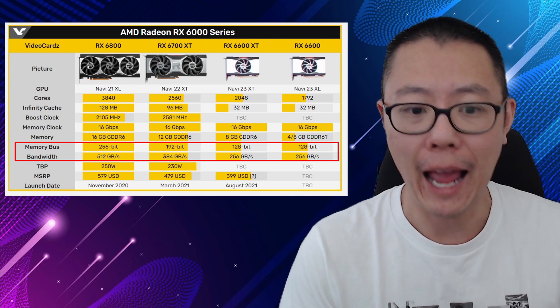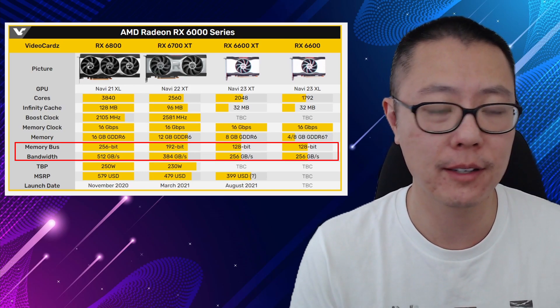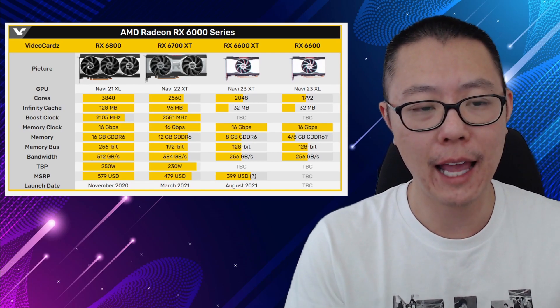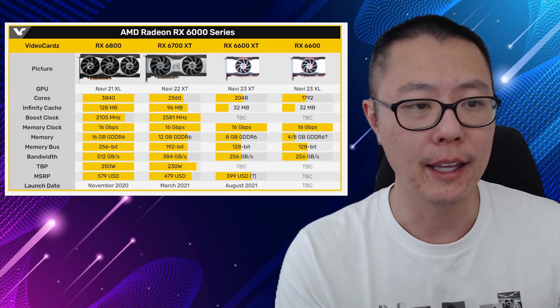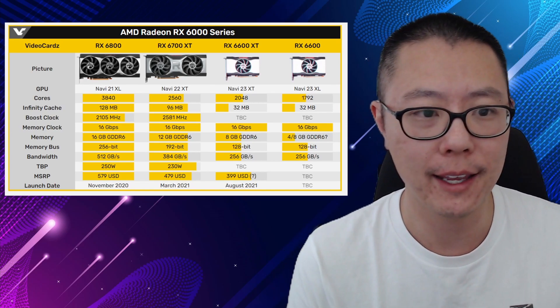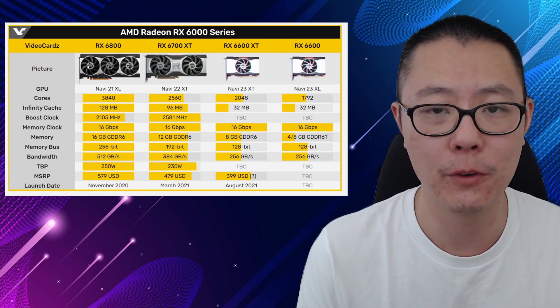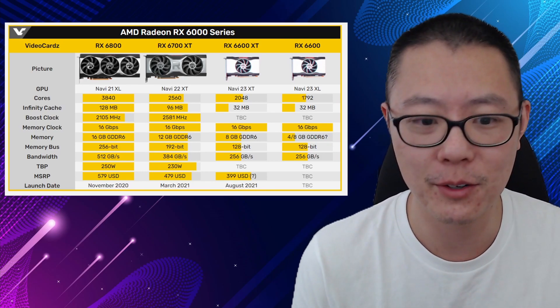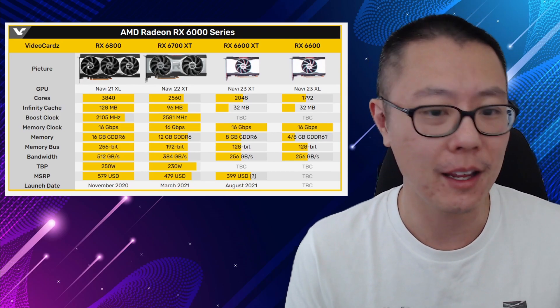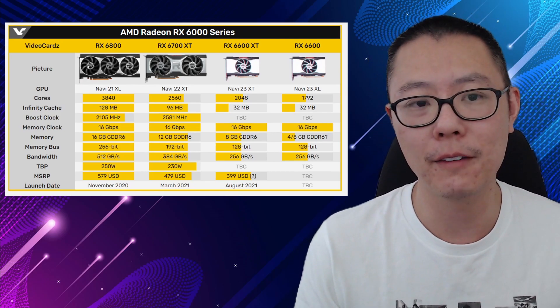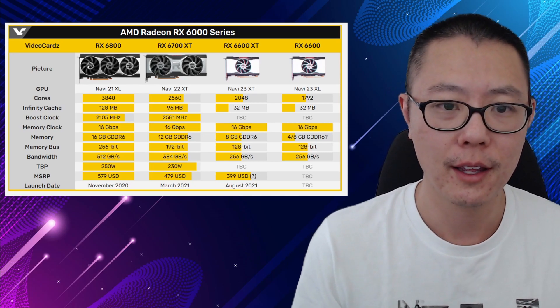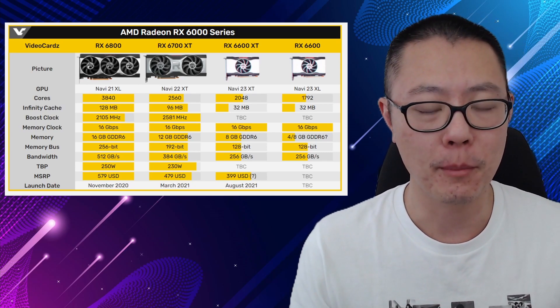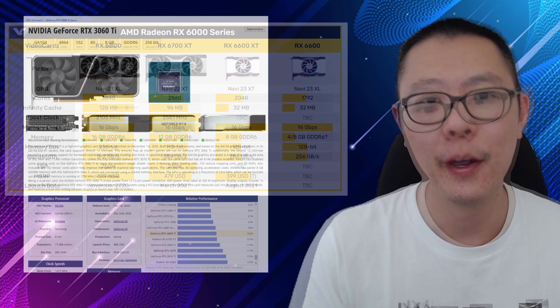So this has half the bandwidth of the RX 6800. I think these cards are pretty much - the RX 6800 is a 4K card, the 6700 XT is a 1440p card, and the 6600 XT is a 1080p card. If you're thinking about other resolutions, then you should probably get one of those other cards. This is mainly a 1080p card.